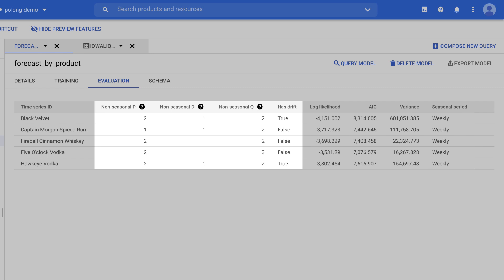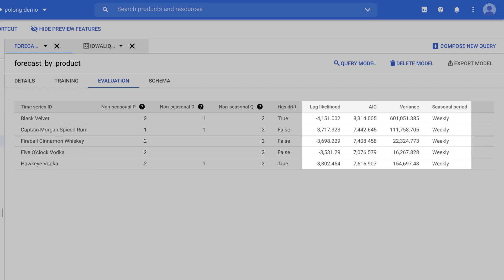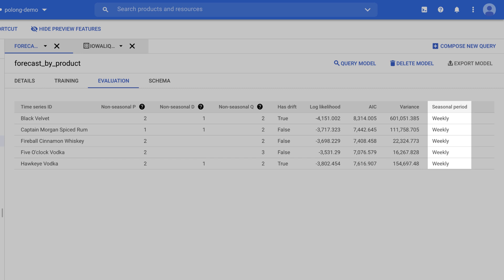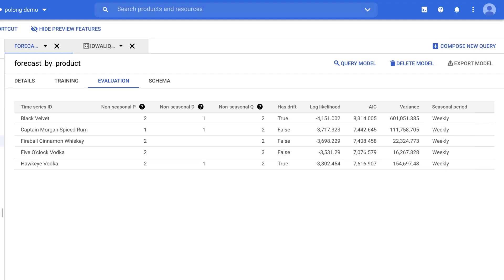So we have the P, D, Q, and whether or not these models have drift, the log likelihood, the AIC, variance, and seasonality. And for seasonal periods, this can be any combination of daily, weekly, monthly, quarterly, yearly, or no seasonality. And in these cases with these items, only weekly seasonality was detected by BigQuery ML.